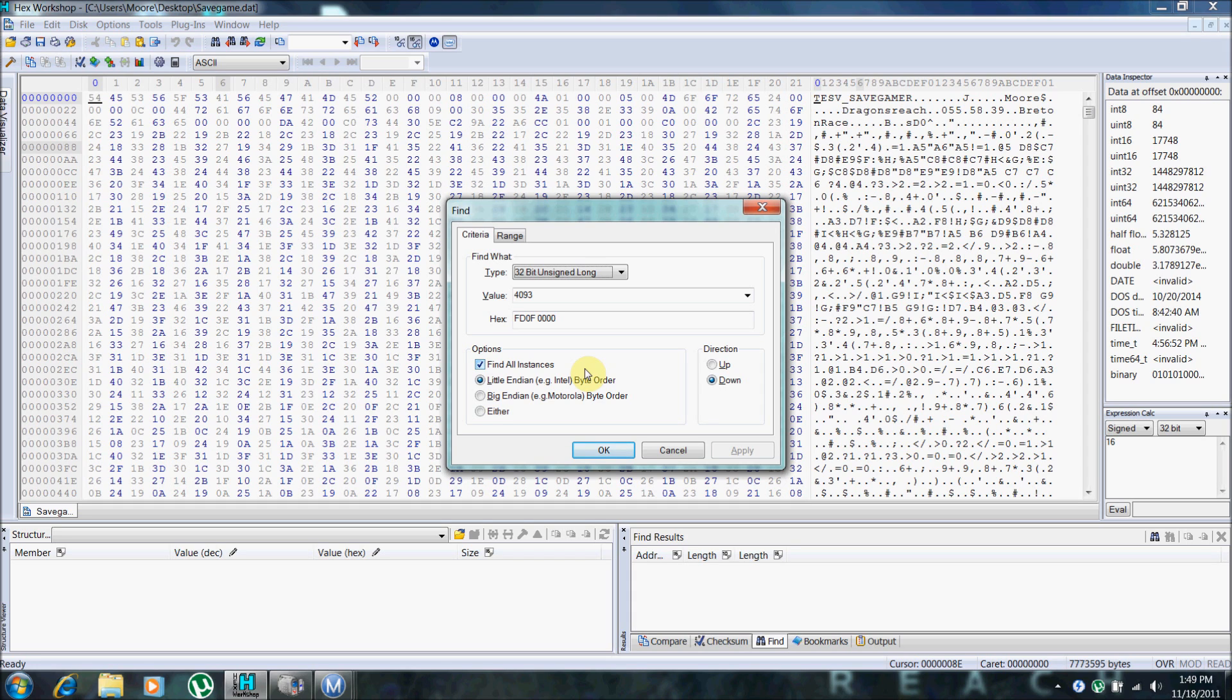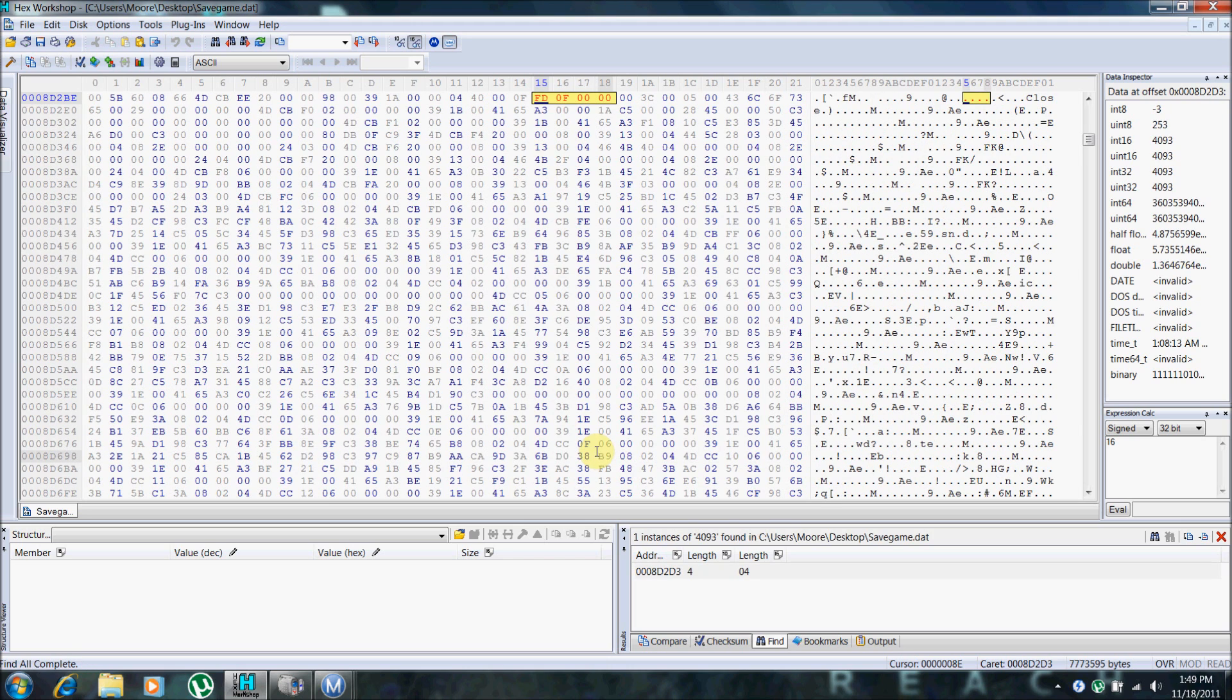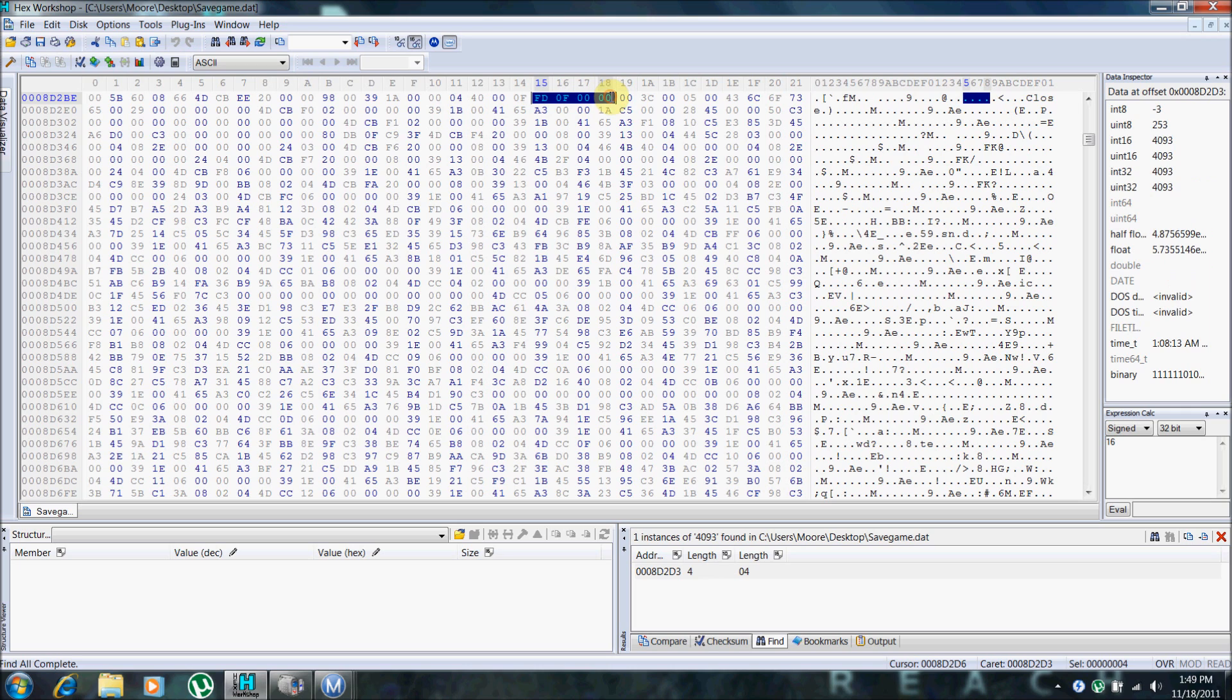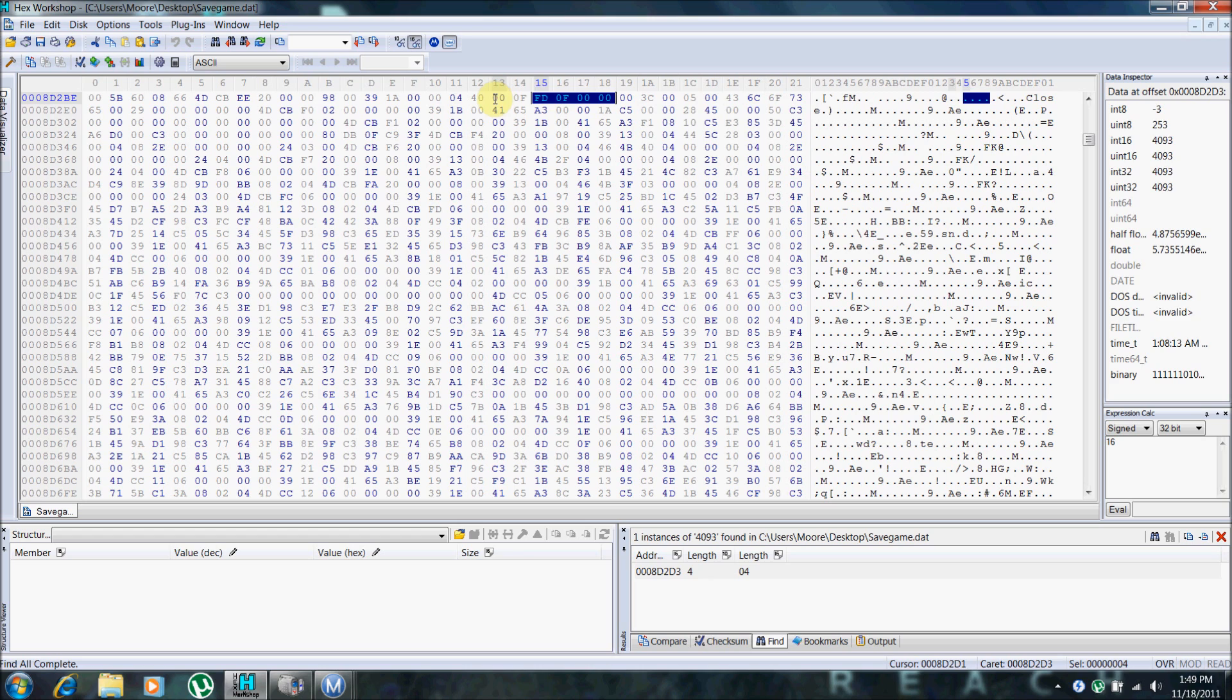Open it up in Hex Workshop and find 4093. Now your number may be different. It just depends. It found one instance. Right here is the amount of gold that's in the chest. And here is the item ID.